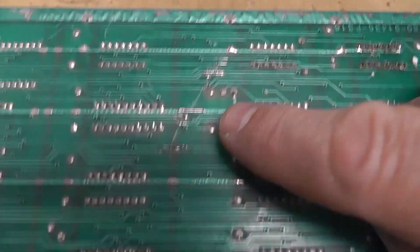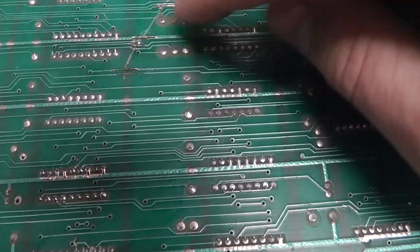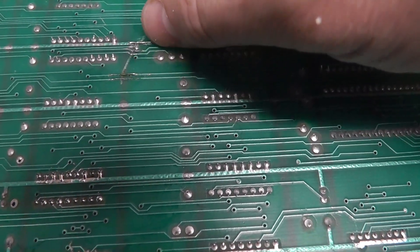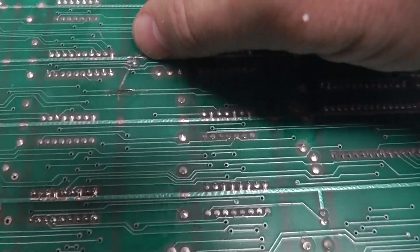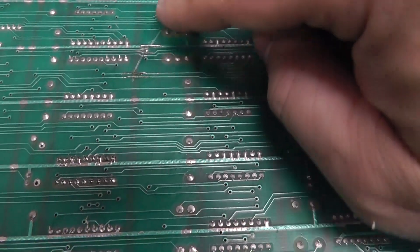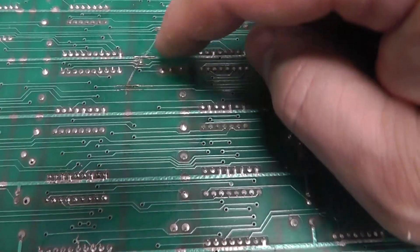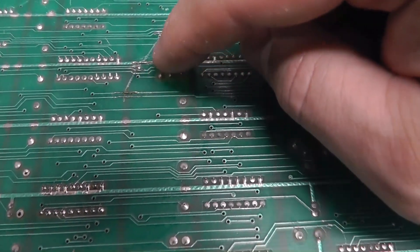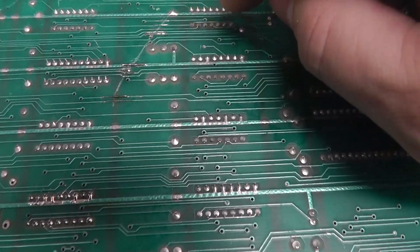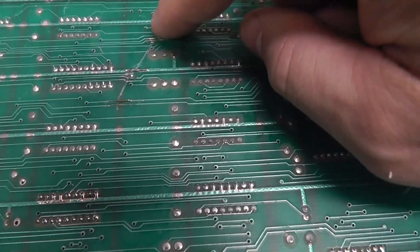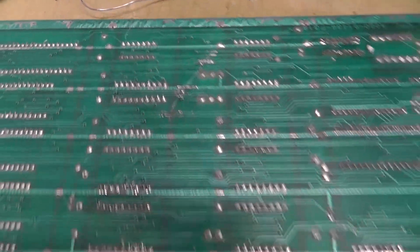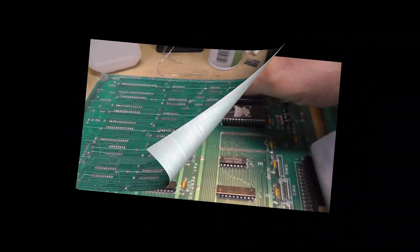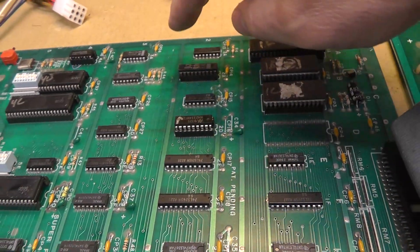Can you see that right there? I had to do some repairs right there. Even this ground trace, I think that's a ground trace or 5 volts right there, was busted. There was a big scratch right there. So I did 1, 2, 3, 4, 5, 6, 7 maybe repairs. Hopefully I got them all.